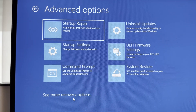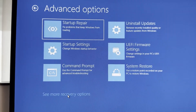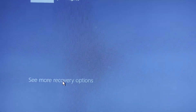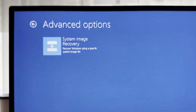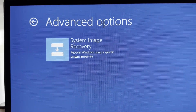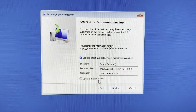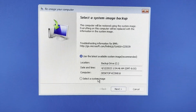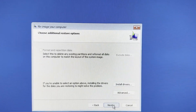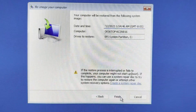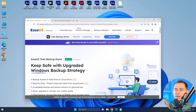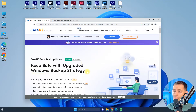System Image Recovery may be hidden, so click 'See more recovery options' and then you will see the Advanced Option for System Image Recovery. Click OK, select the system image, click Next, and then click Finish.